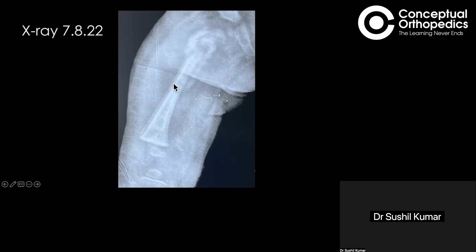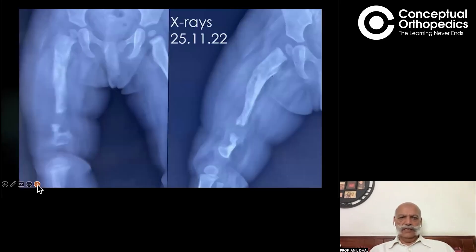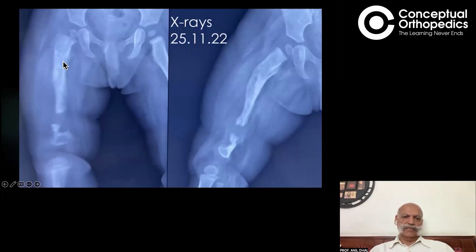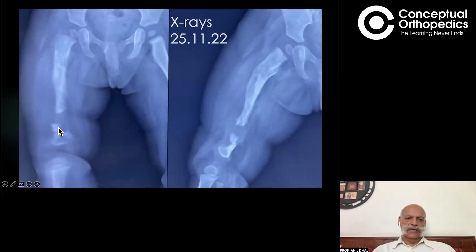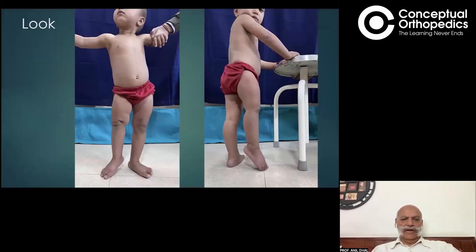It may be osteomyelitis. Correct — once you start seeing periosteal elevation of this nature, this is no longer acute osteomyelitis; this becomes chronic osteomyelitis already, and you can see the extensive soft tissue swelling in this patient. Moving further, this x-ray from 25th November — about three and a half months later — shows that all the periosteal reaction seems to have resolved, but there is now a gap visible on both the AP and lateral views in the distal femoral region. There was probably a pathological fracture, as the clinical photograph shows us.